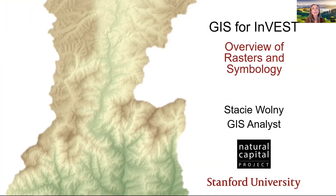Hello, my name is Stacey. I'm a GIS analyst with the Natural Capital Project.